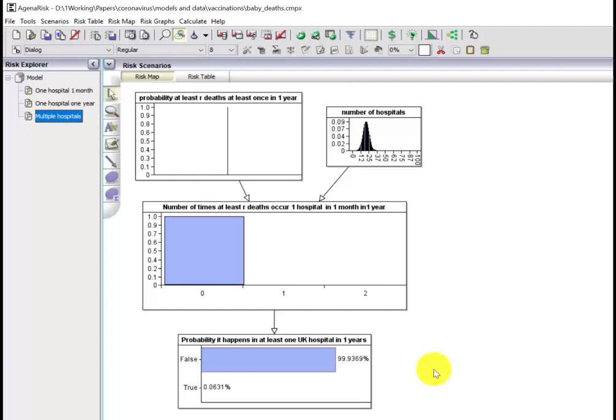Seeing this particular cluster of eight deaths in one hospital in one month is really unlikely to happen by chance. Therefore, there's likely to be a causal explanation.